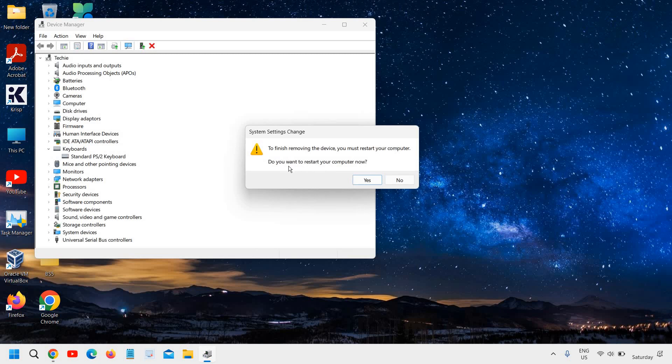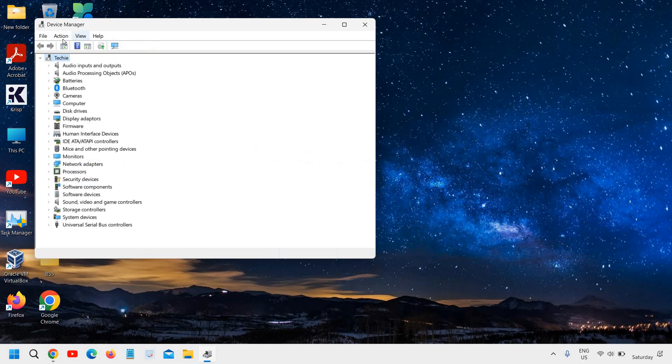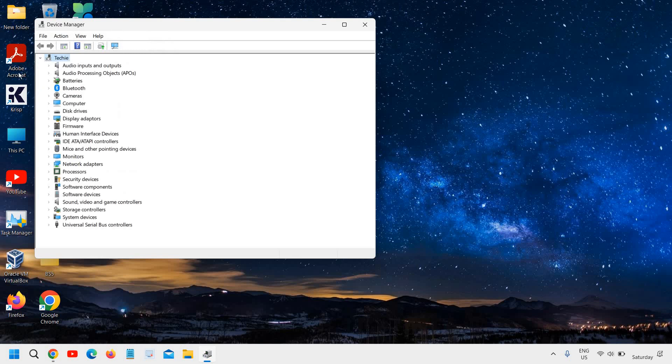And it will ask you do you want to restart your computer now. I'll click on no. And then we will go to the action. We will scan for hardware changes.